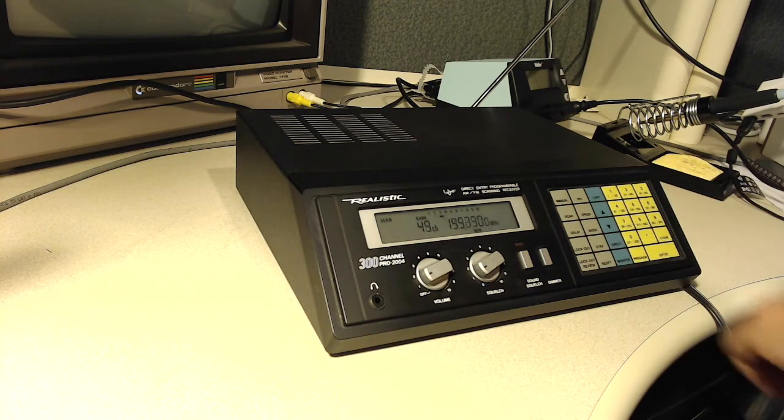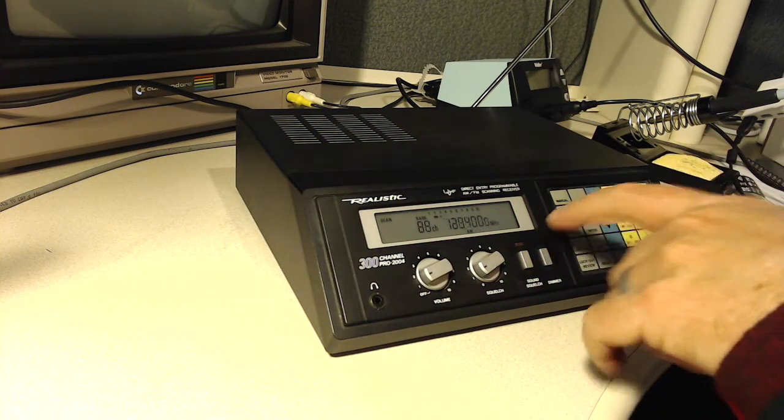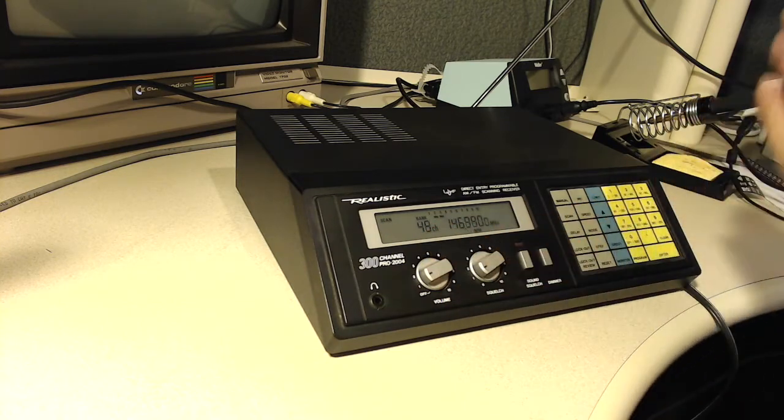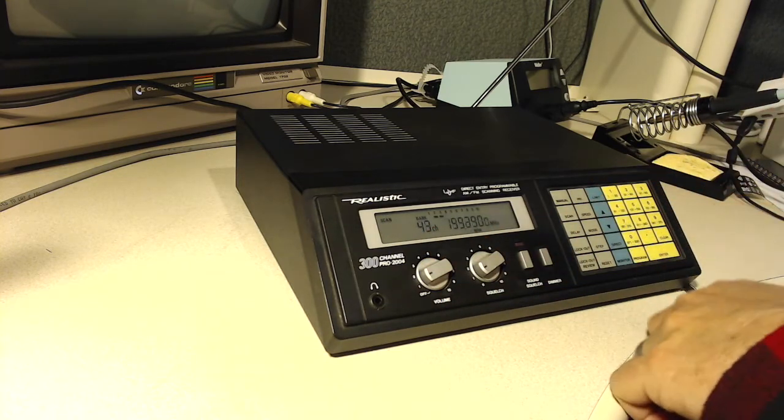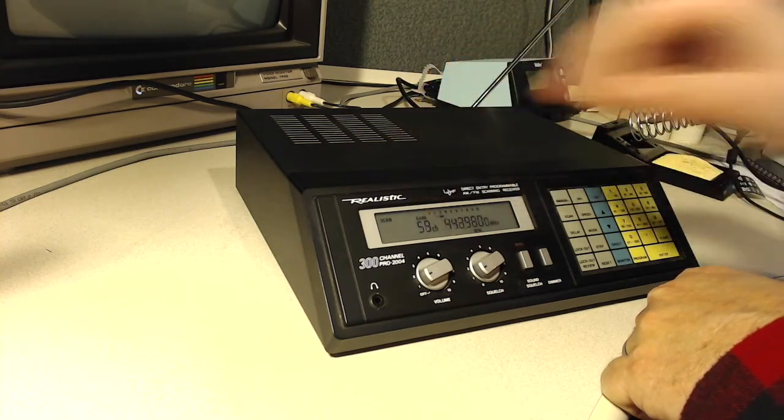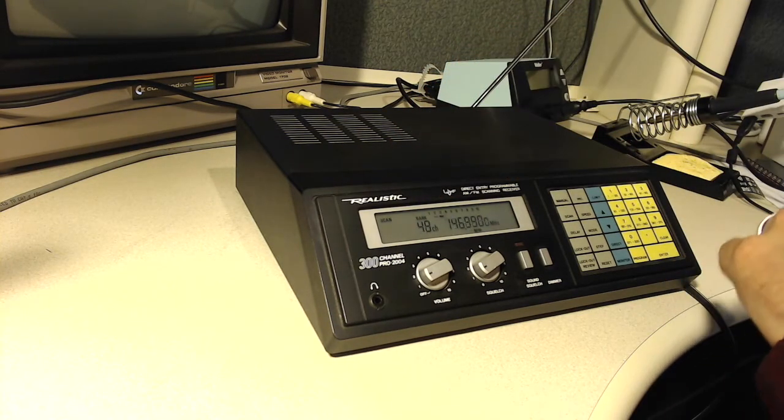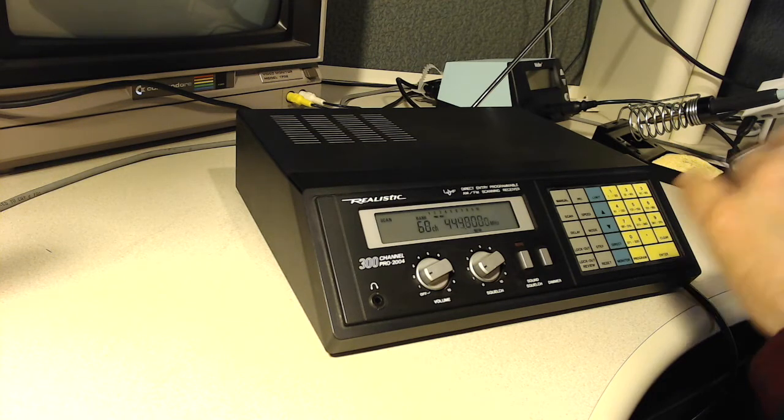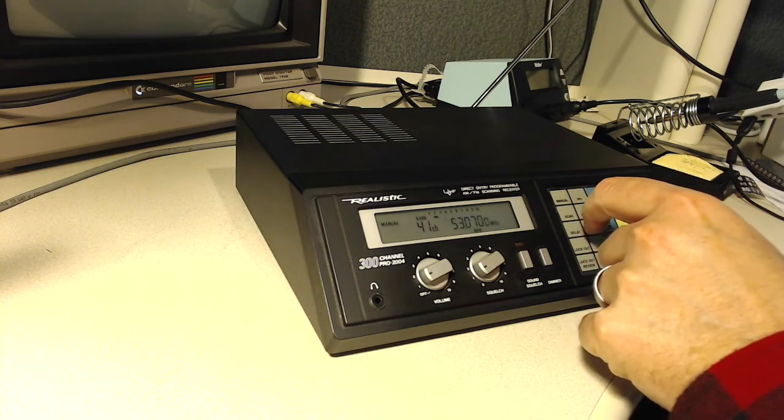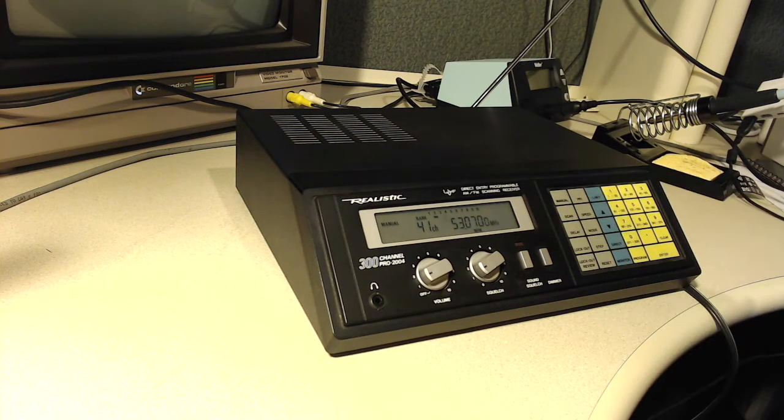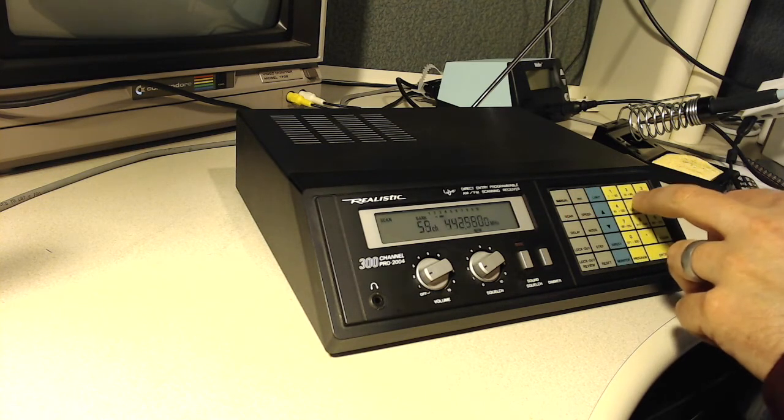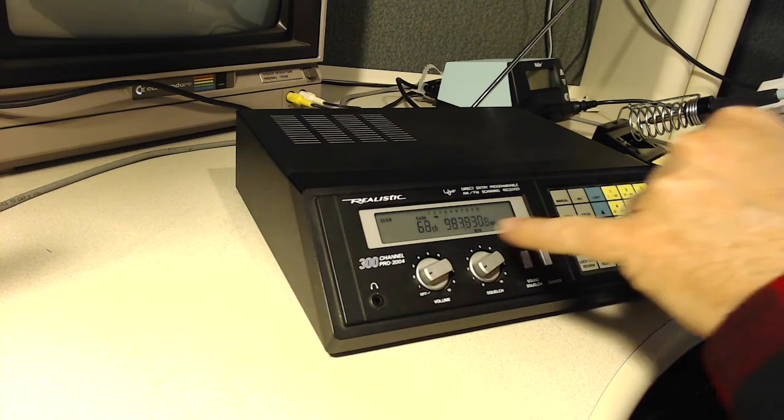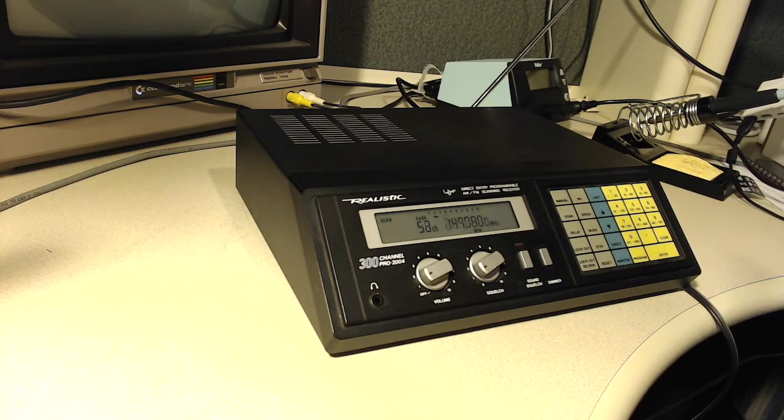So I have some frequencies programmed in and what we see it doing is going very quickly across two different banks. You see bank two is what it's looking at now and then switching to bank three. And what I did is in bank two, I put in amateur radio repeater frequencies in the Madison area where I live. So if I say just scan that bank, we see it scanning across a bunch of different amateur radio frequencies.